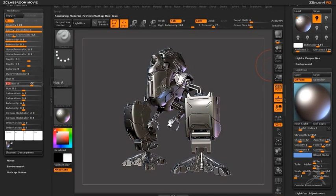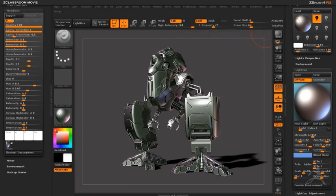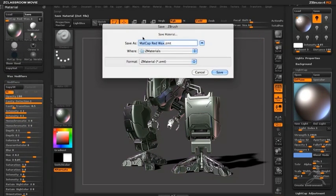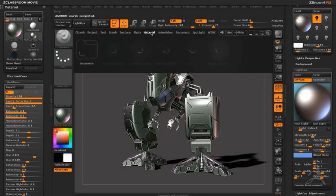Even after creating the MatCap material with LightCap, I can go into the modifiers and continue tweaking using the sliders. For example, if I want to add a green military tint to the metal, I can easily do that by adjusting the hue sliders. Once you've created a material, you'll want to save it — I usually like to save my custom materials in the ZMaterials folder. By doing this, when I open LightBox under the materials section, my custom material is there ready for me to use in future ZBrush sessions.